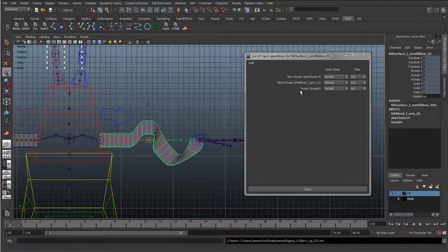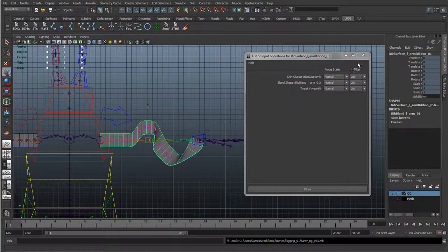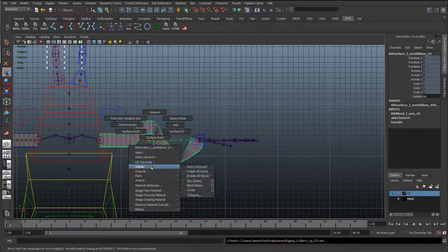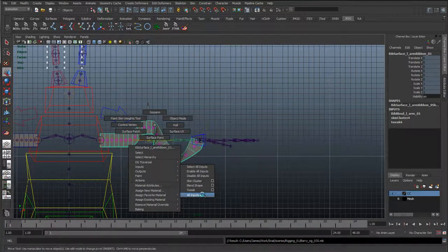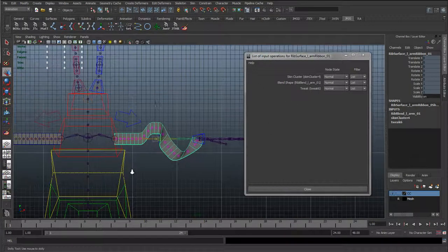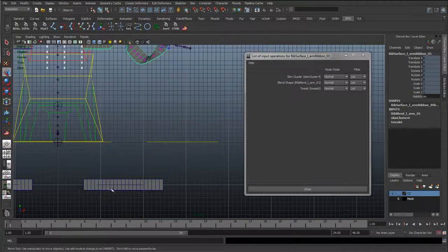We need to pay great importance when racking up deformers to the input order. To access that, select the surface, right-click on it, go to Inputs, then All Inputs. Here we can see the surface is receiving the skin cluster — the arm joints — and the blend shapes below, which we created in the last lesson.